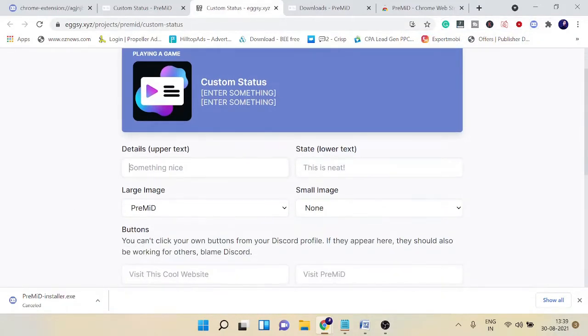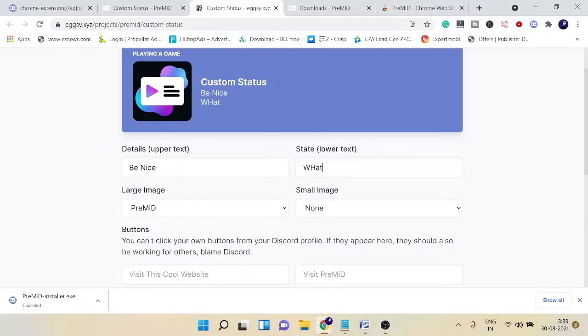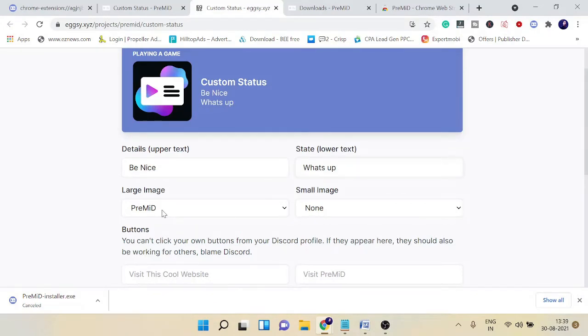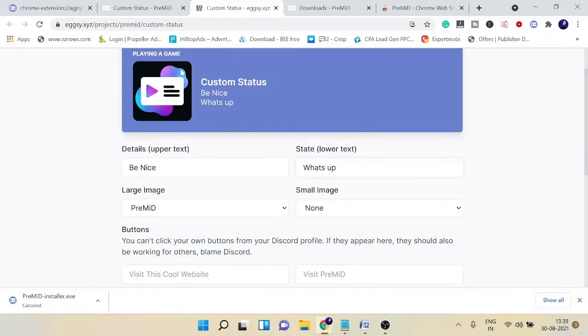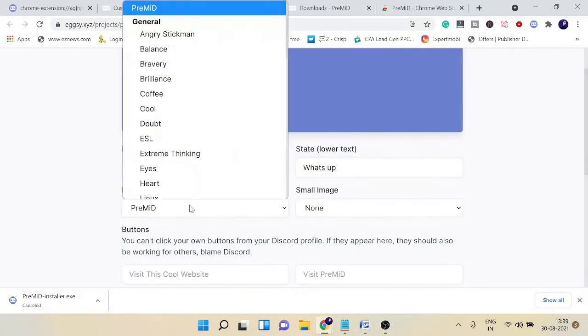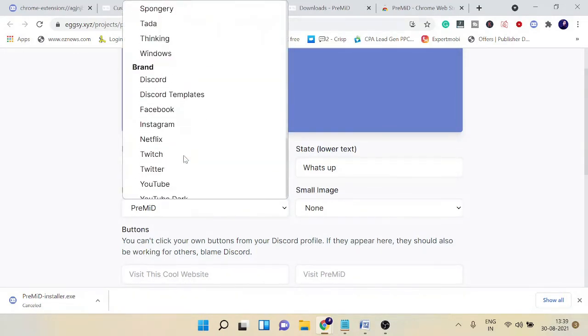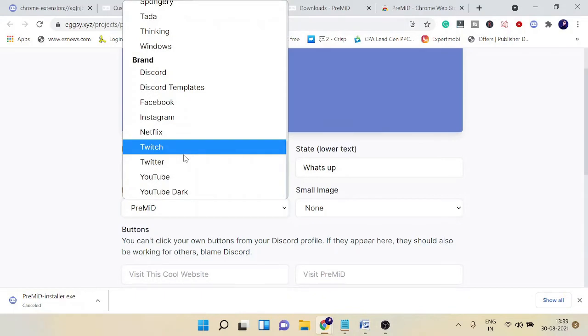Come to the Details section. You can type anything like 'Be nice' and 'What's up,' anything whatever you want. In the Premid image section, there are two options: large image and small image. This will be the preview as you can see here.